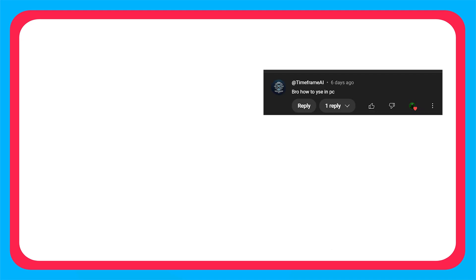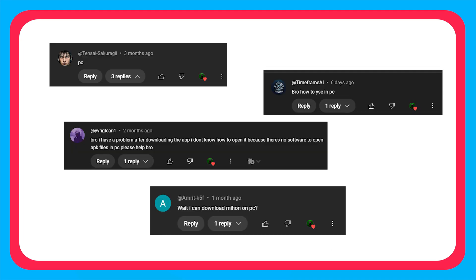Greetings everyone. Some of you are asking how to use Aniyomi and Mihon on PC. If you don't know, let me tell you, Aniyomi and Mihon do not have PC versions, but we can use them with the help of an Android emulator.